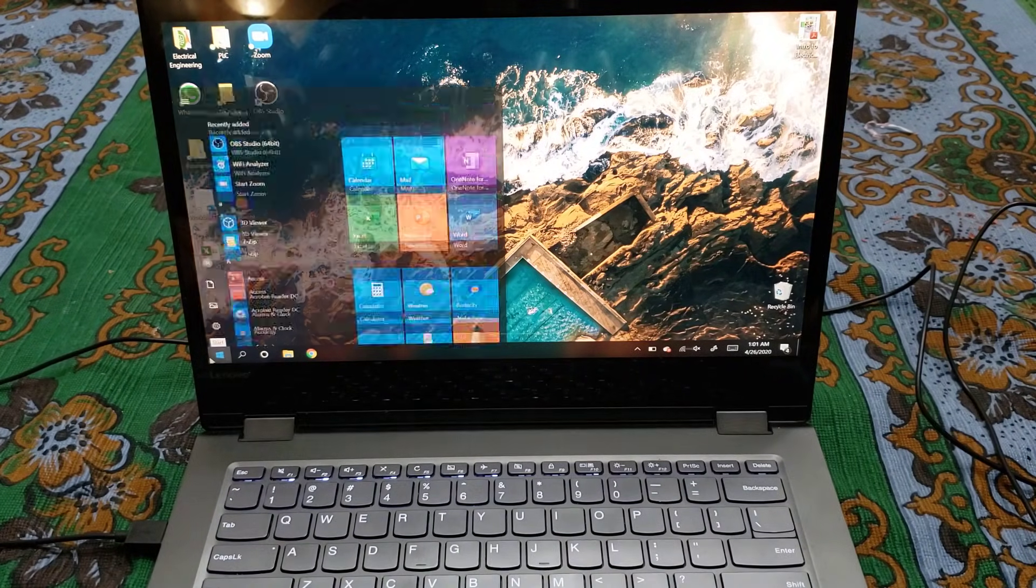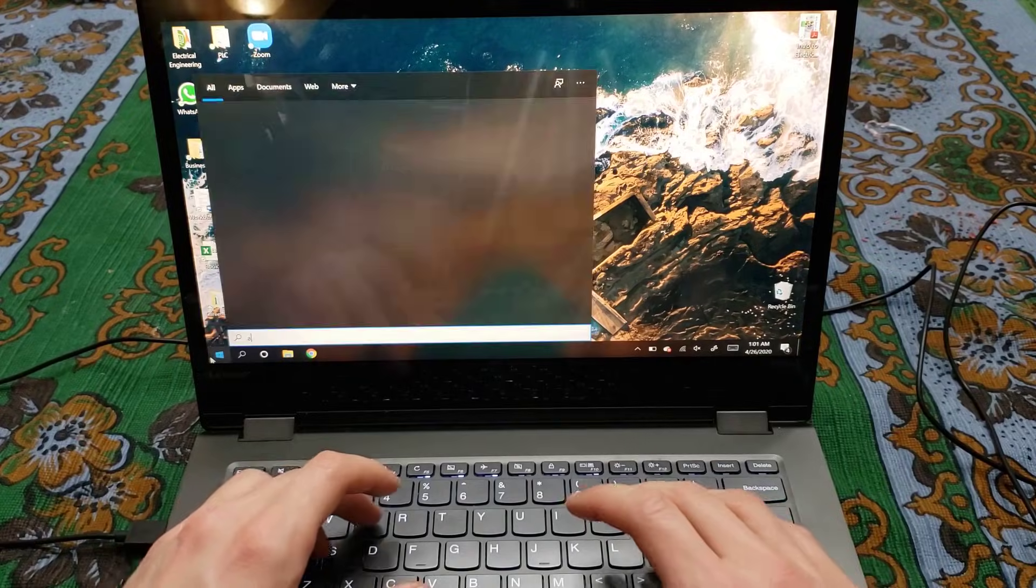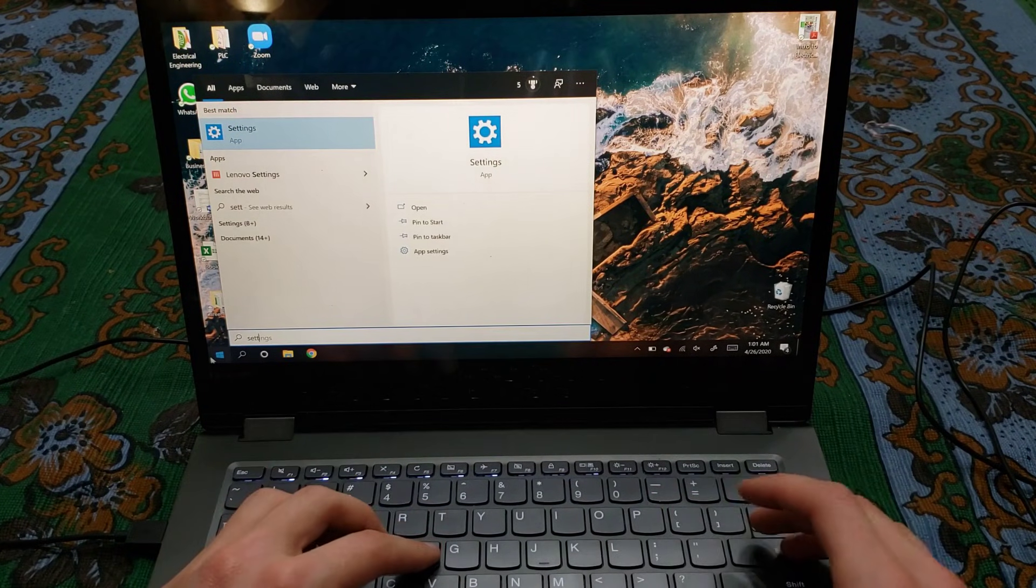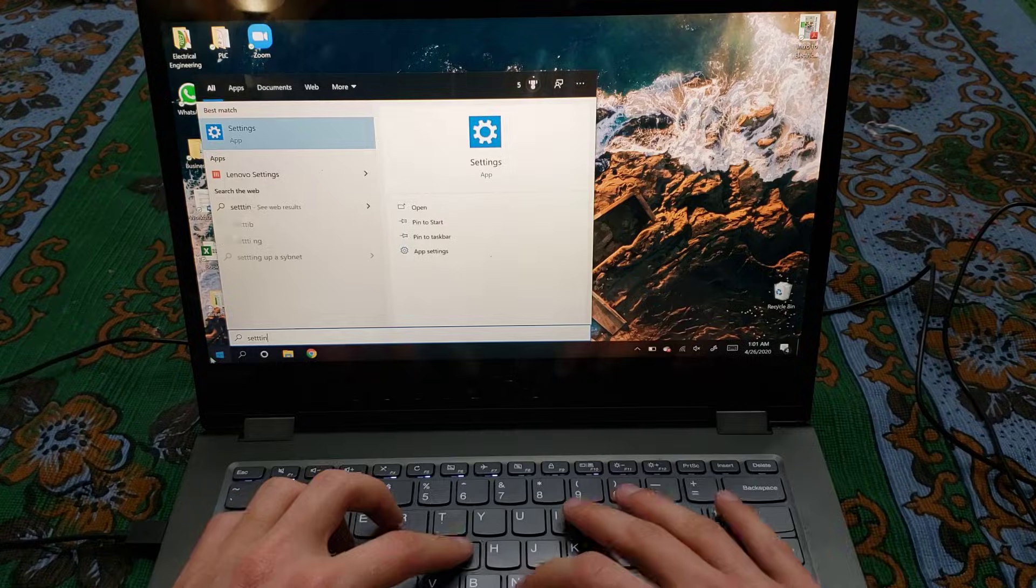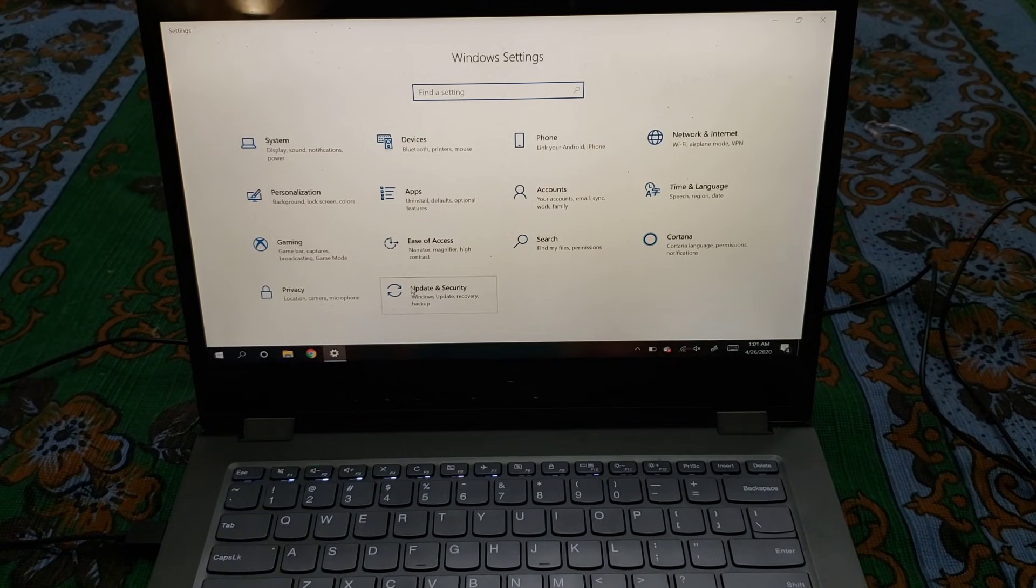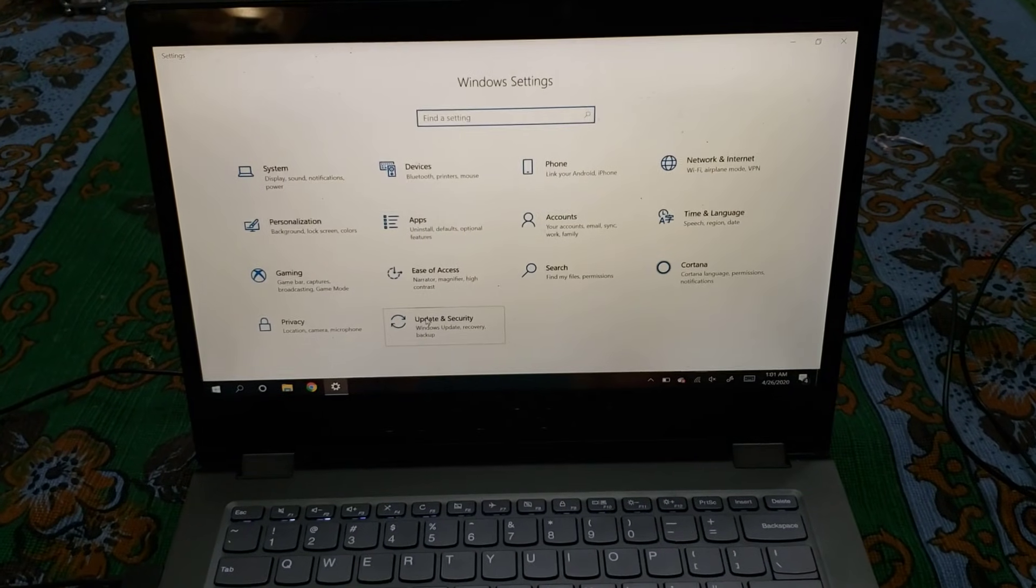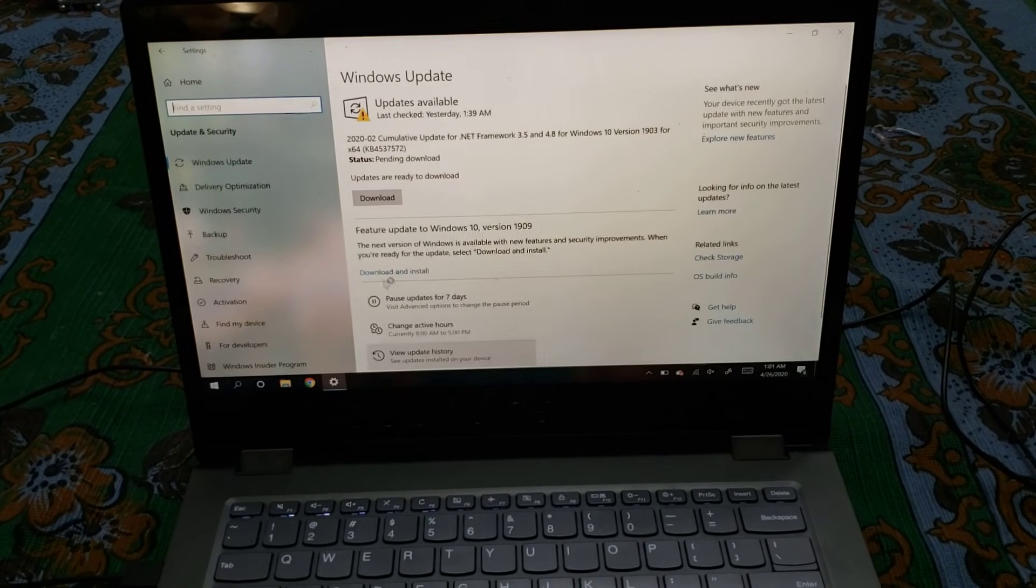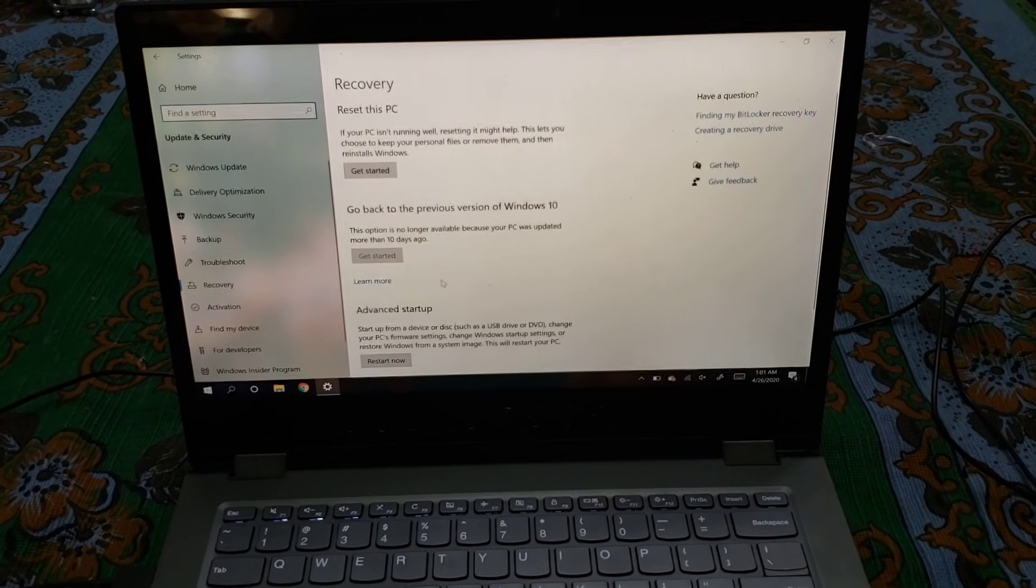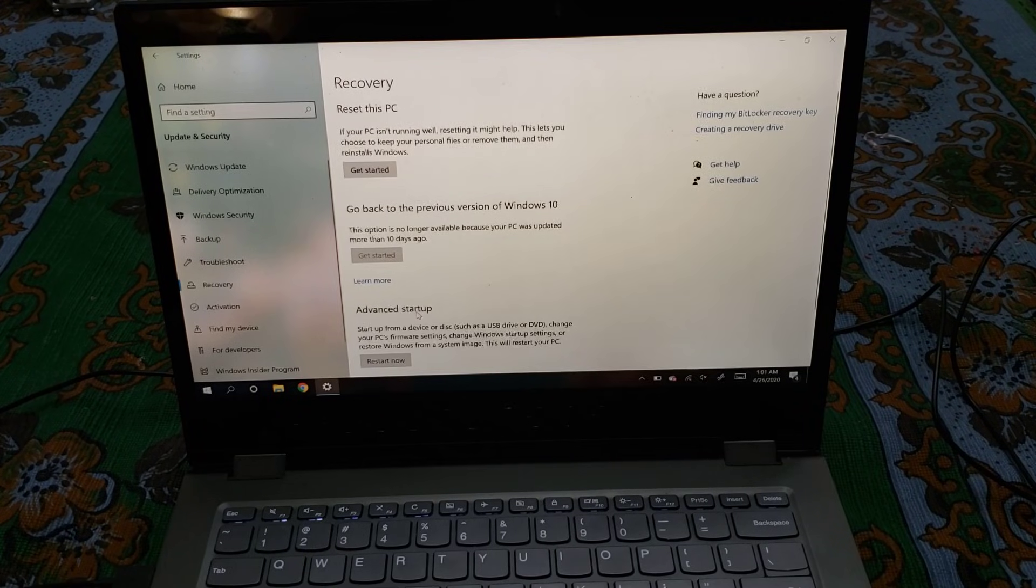From the start menu, you're going to type in Settings. You're going to open up the Settings app, and then you're going to go to Update & Security. I'm actually going to go to Recovery, and then find Advanced Startup, and then you're going to hit Restart Now.